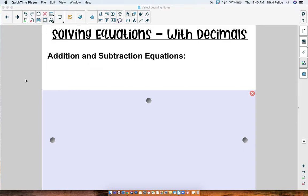Hi boys and girls, today we're gonna be working more with solving equations. Up until this point every equation I've given you has had whole numbers, but of course whole numbers are not the only numbers that exist in the world. So now it is time to start practicing with some decimals. We're gonna start with addition and subtraction equations.